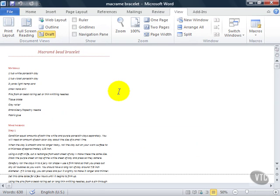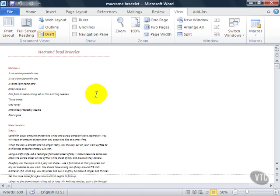Draft View is a very plain view of your document. It shows text but no other items such as headers or footers and you can see that our image has disappeared. The purpose of Draft View is to help you work on your text without having to worry about other objects on the page.